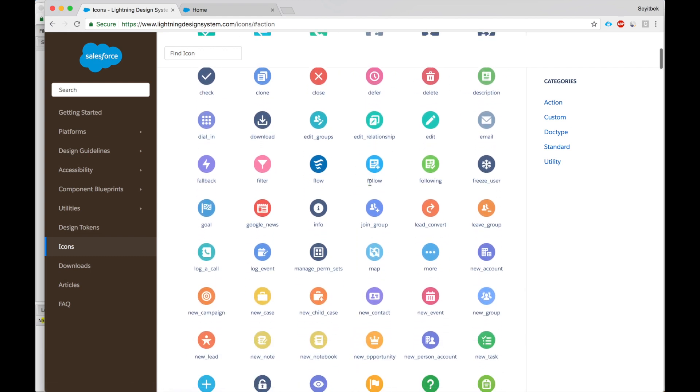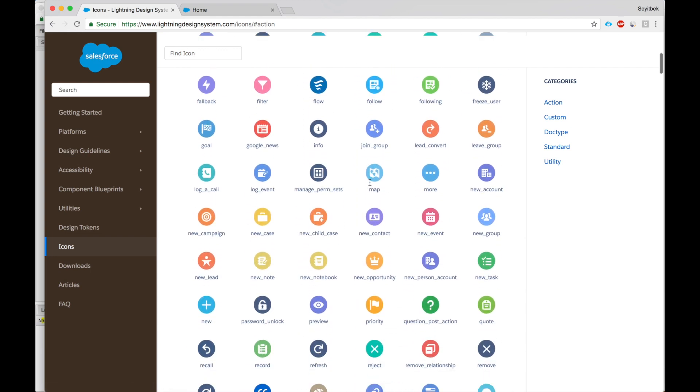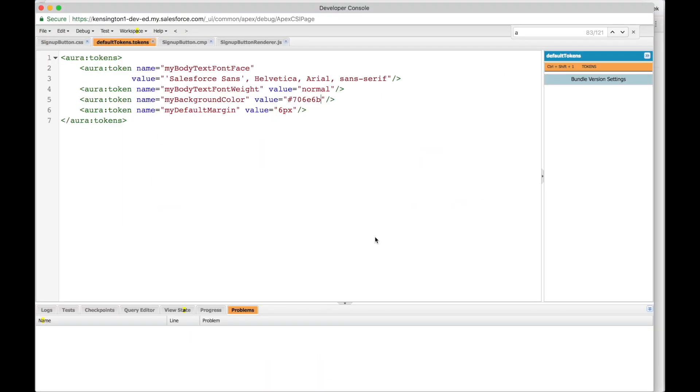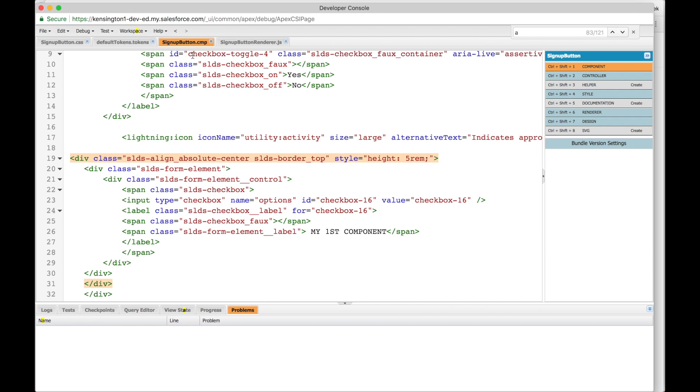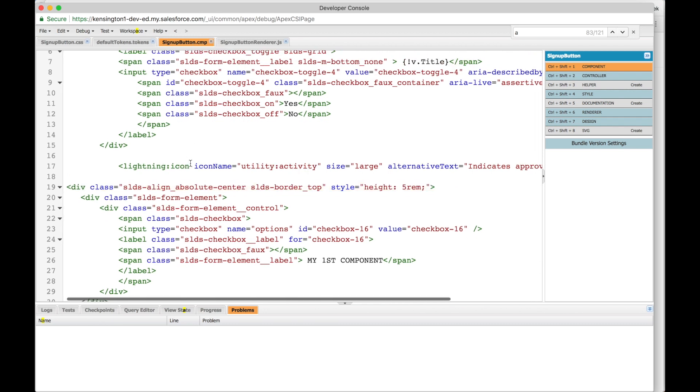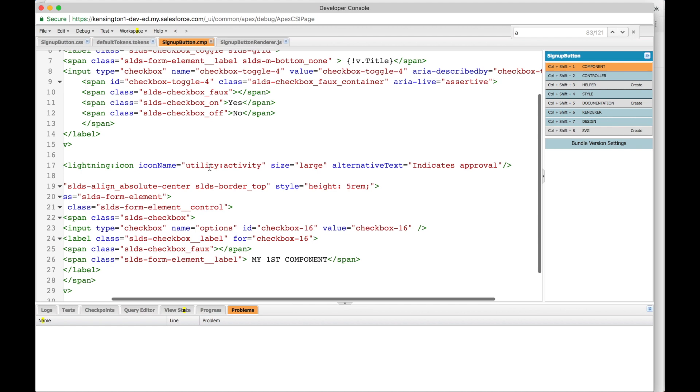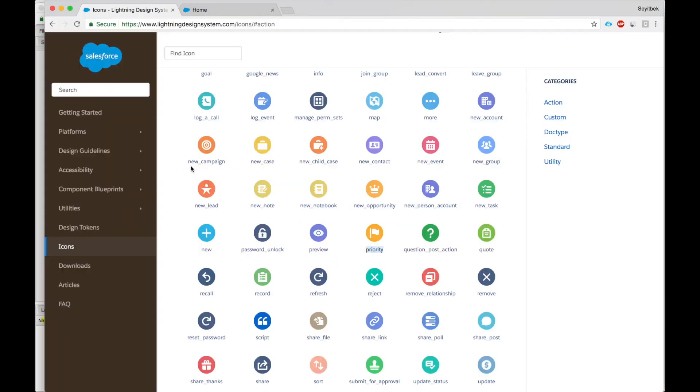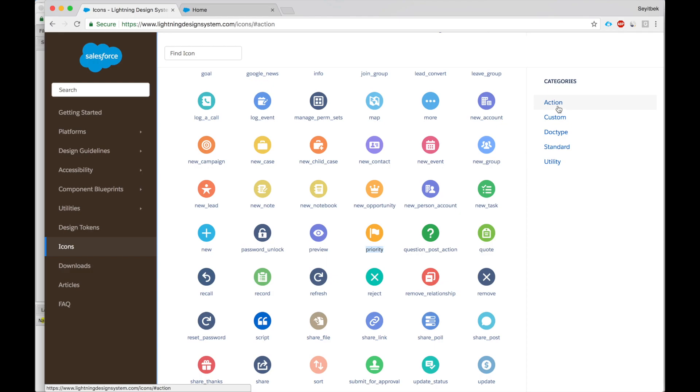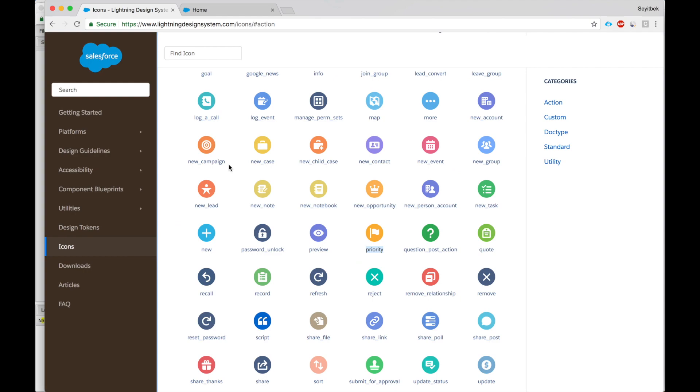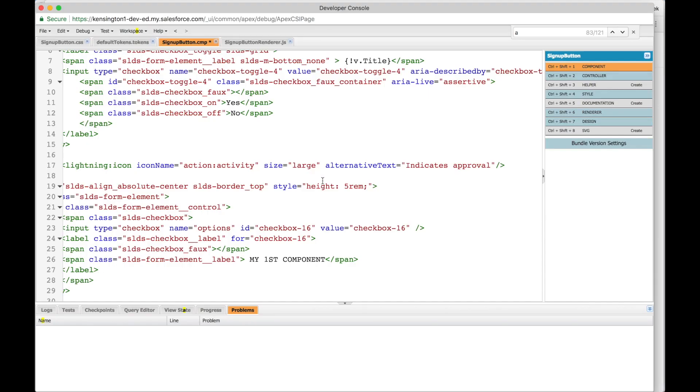So I'll go to my component. Here's the icon. Here's the interesting thing about icons. There are five types of icons: action, custom, doctype, standard, utility. If I use action, you have to say action and then the type of action. Ours is priority, so I say priority and save.